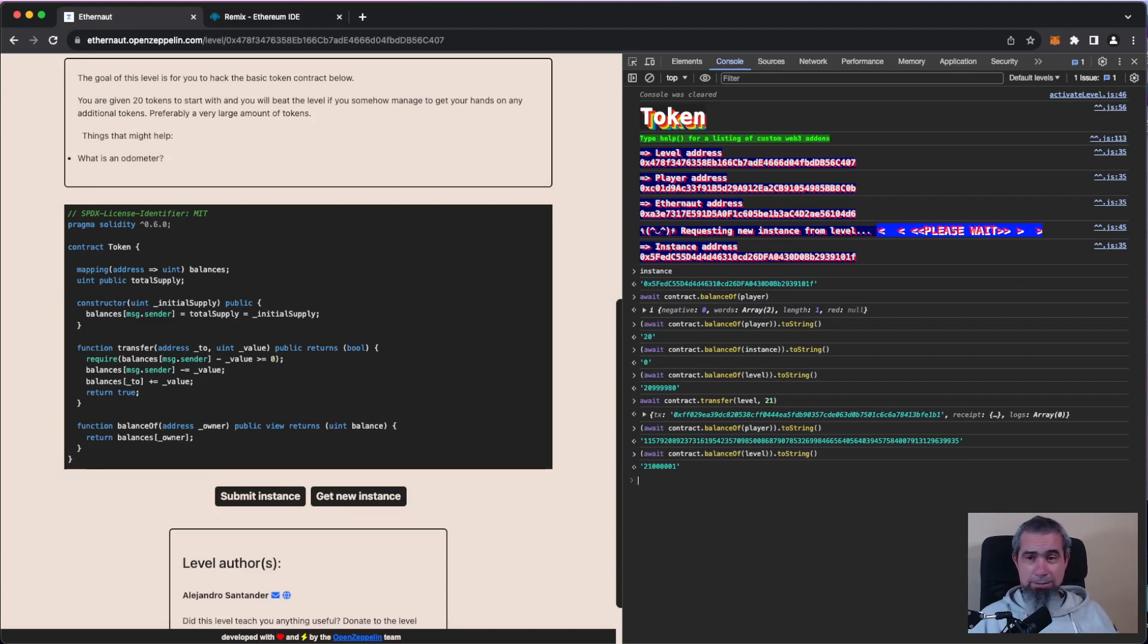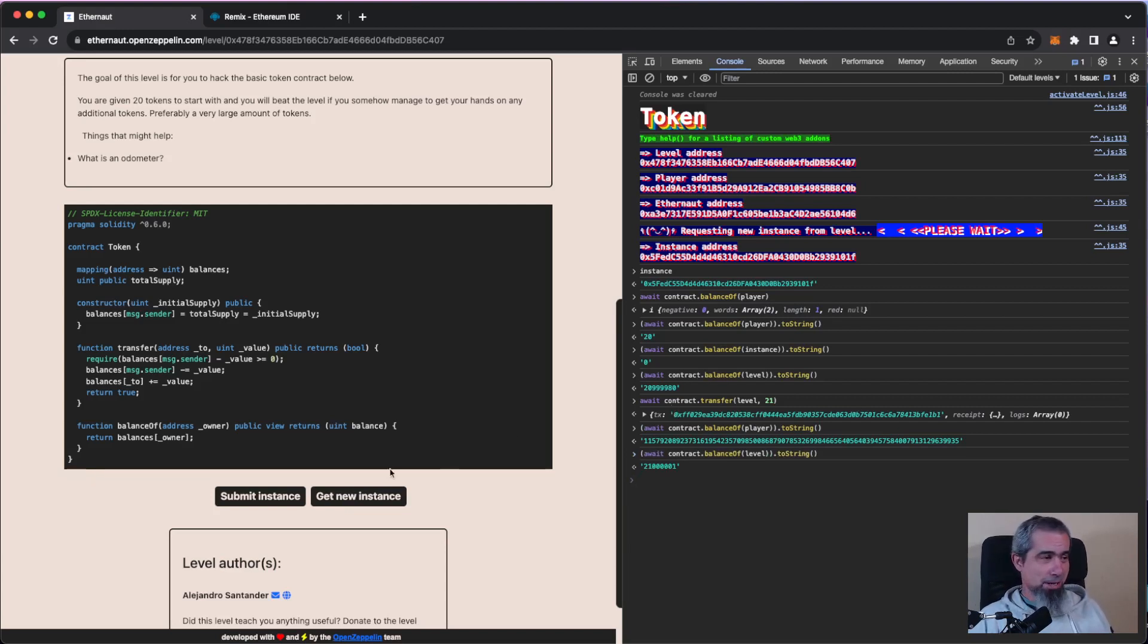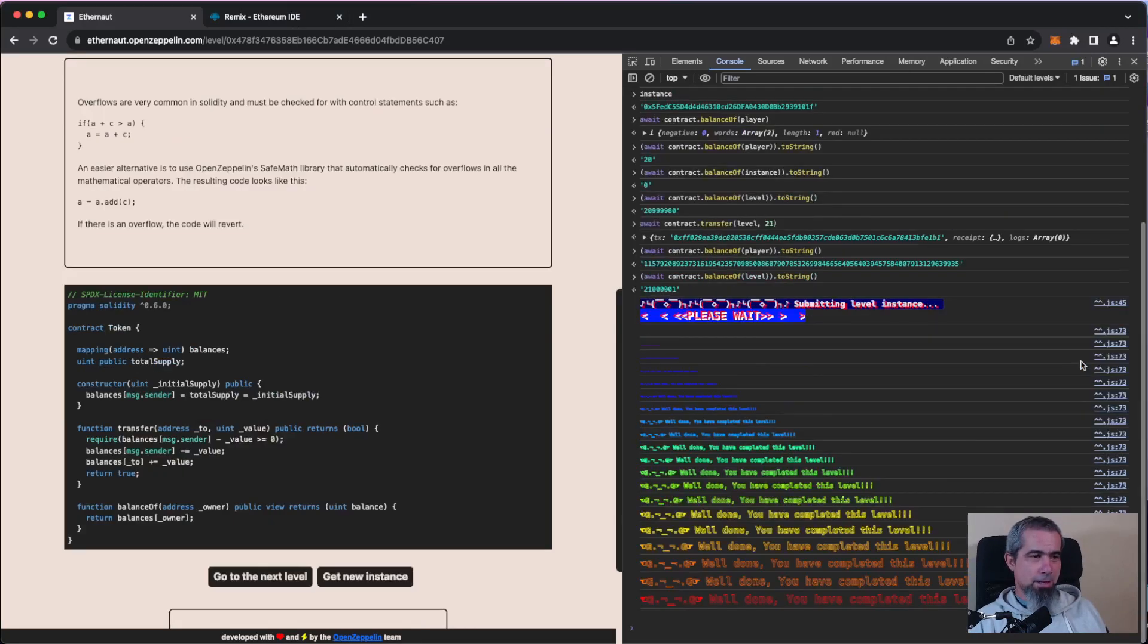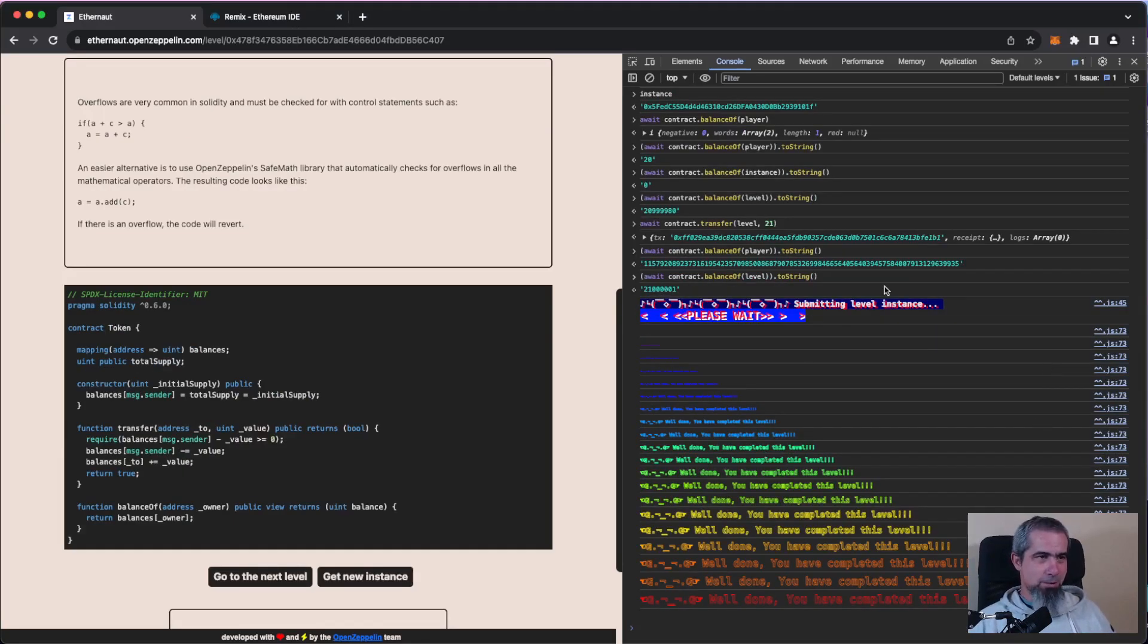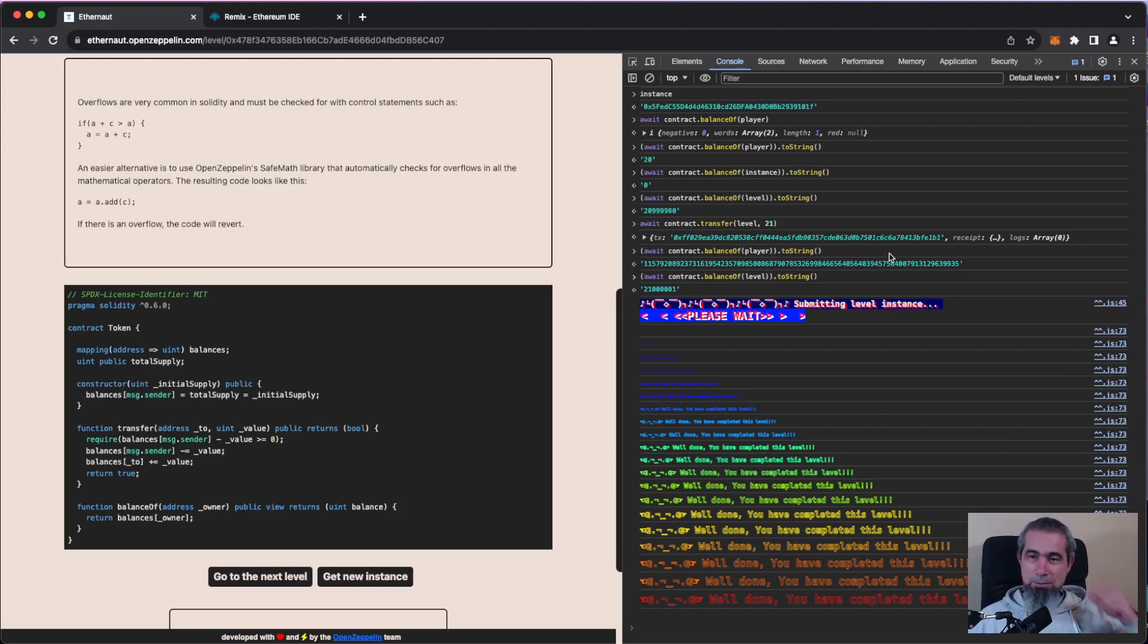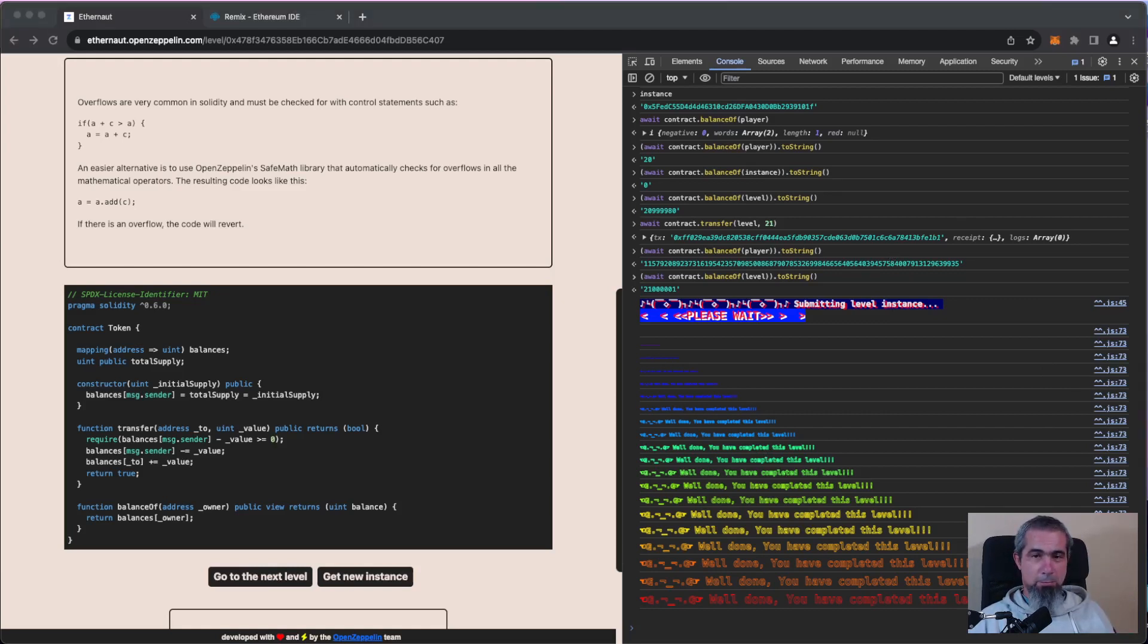And our level now has 21 million and one, right? So this is it guys. So it seems that we passed. Let's check, let's check. And boom, there we go, we passed our level. So what does this mean?